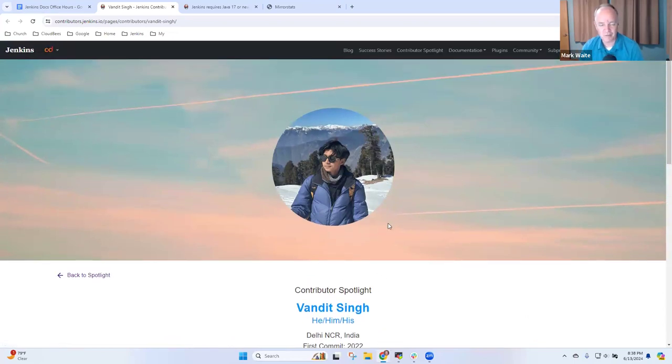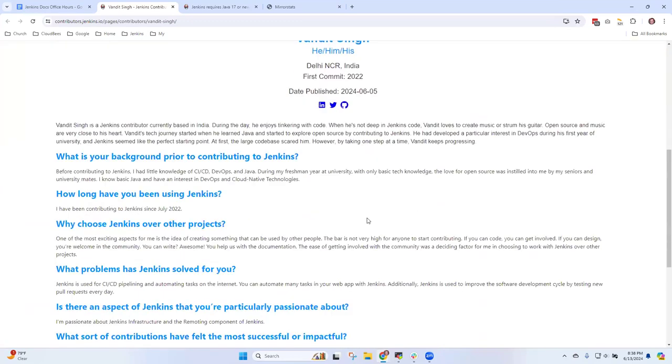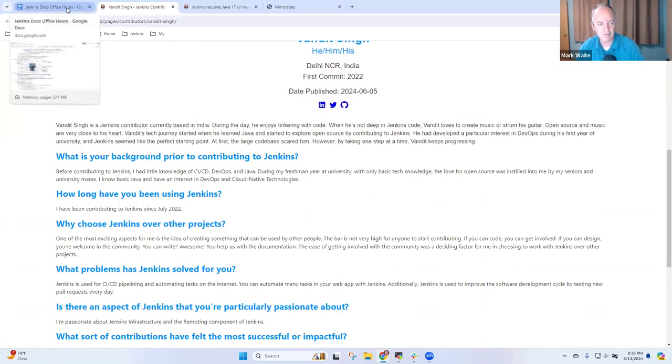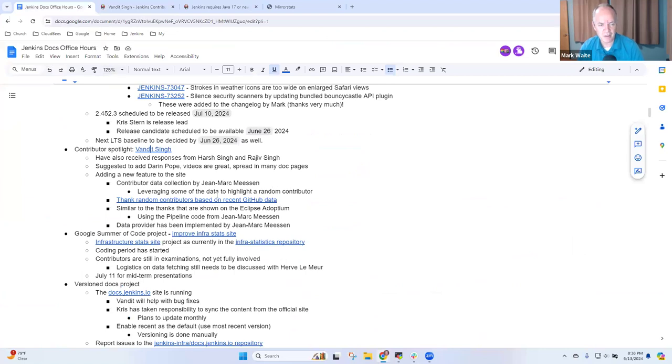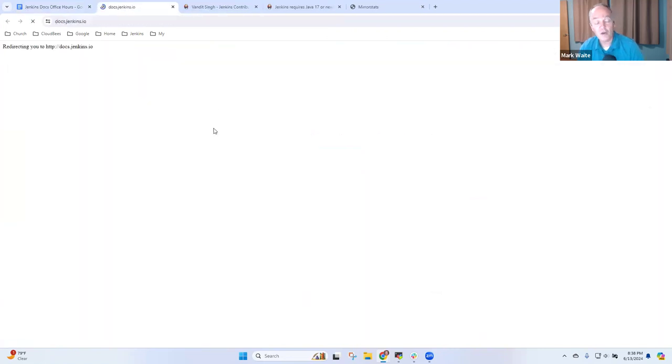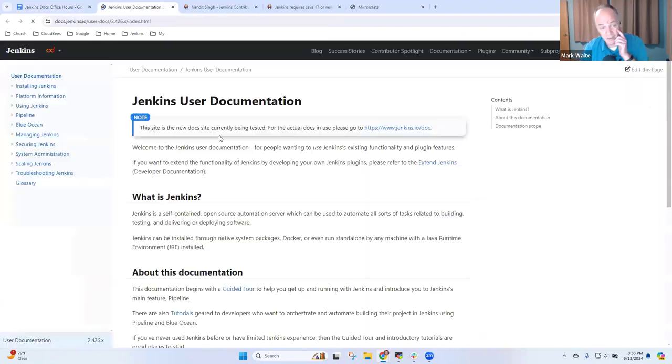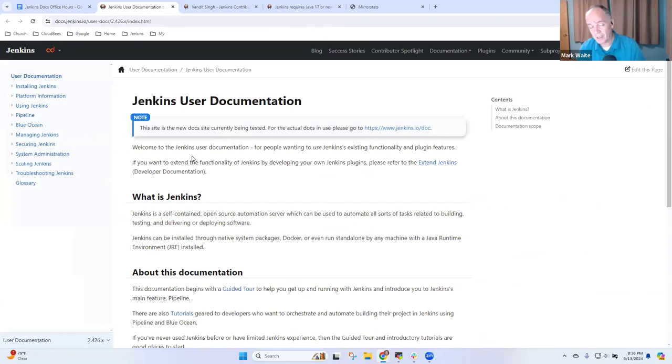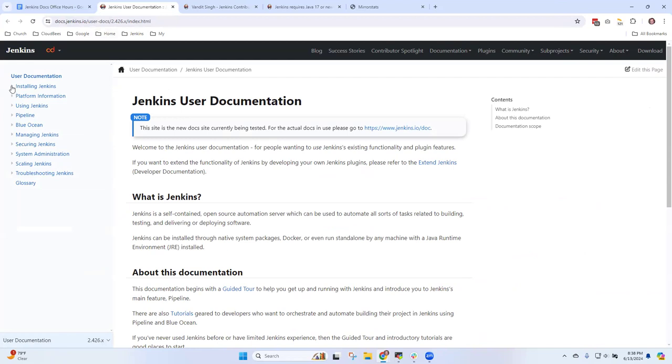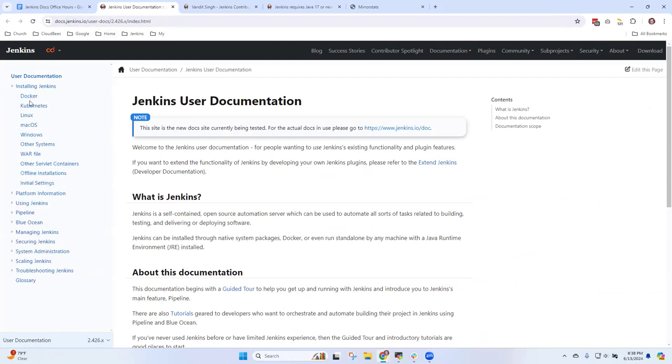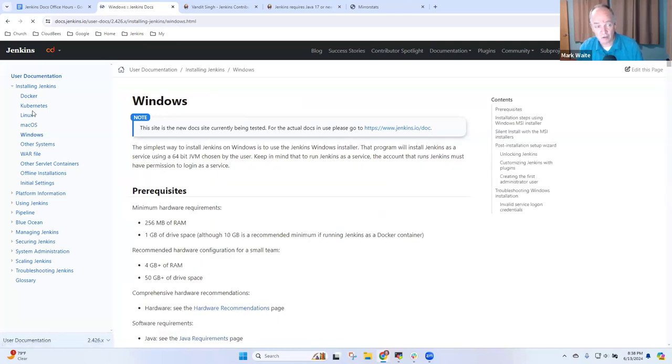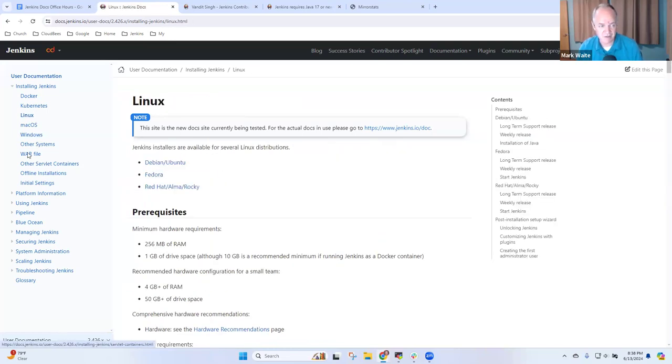Our contributor spotlight highlights Vandeet Singh, a documentation contributor. Special thanks. Vandeet was a contributor in Google Summer of Code 2023. He did the Antora-based version documentation site and it continues. So docs.jenkins.io is looking very good. Chris Stern has taken on an additional role there of keeping it up to date about once a month with the official site. It's looking good, there is still more work to do, it's not done, but the navigation is so much nicer.